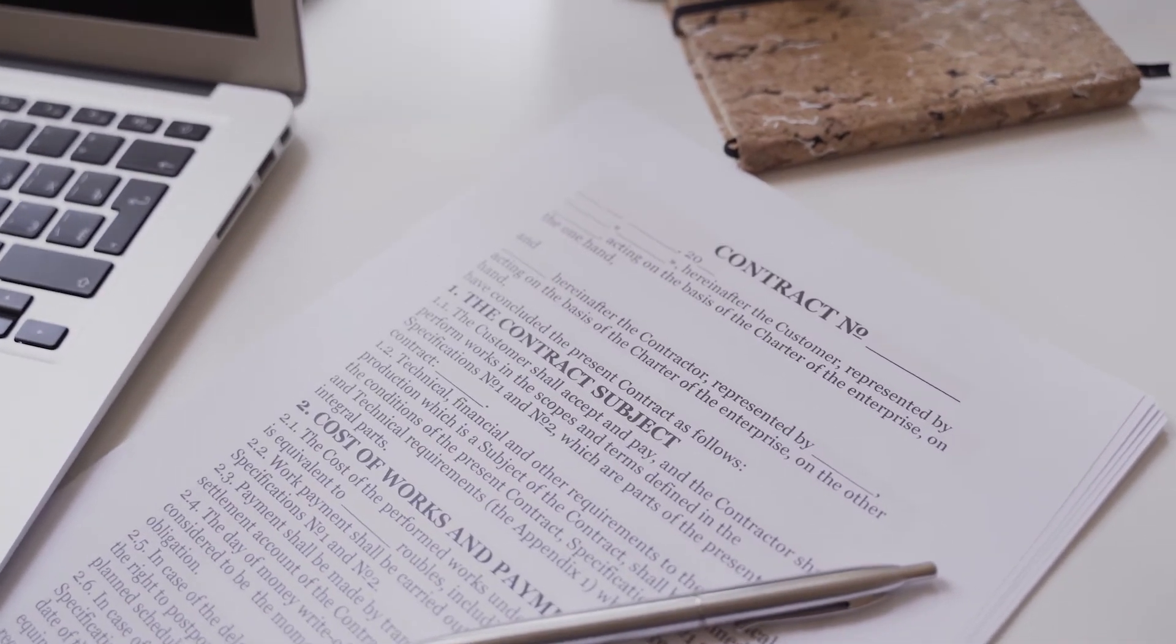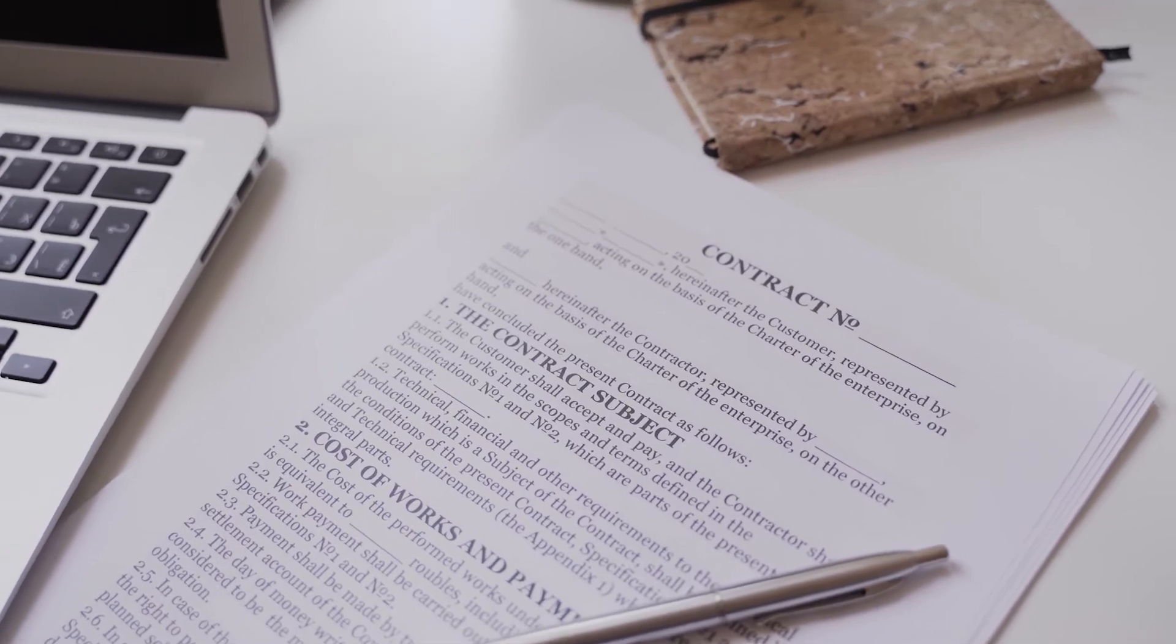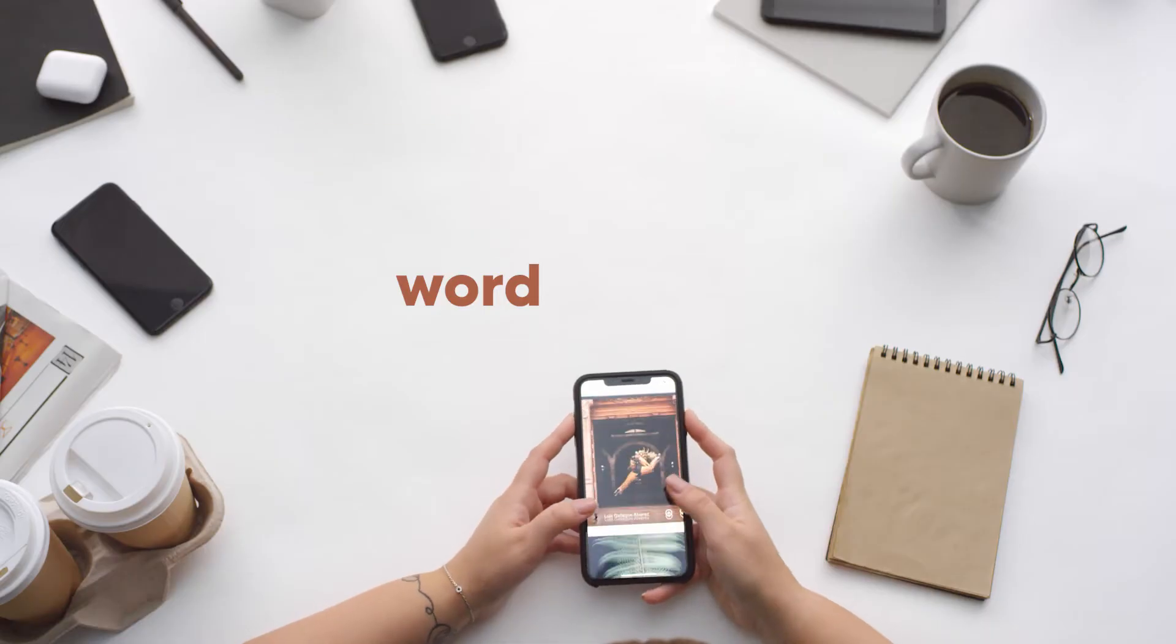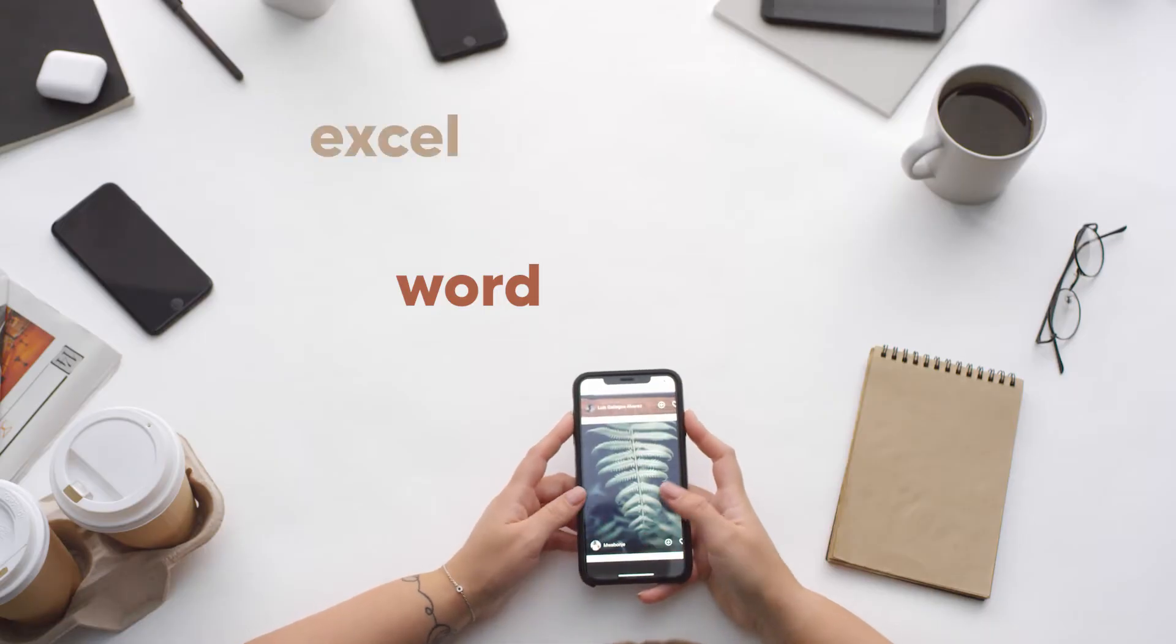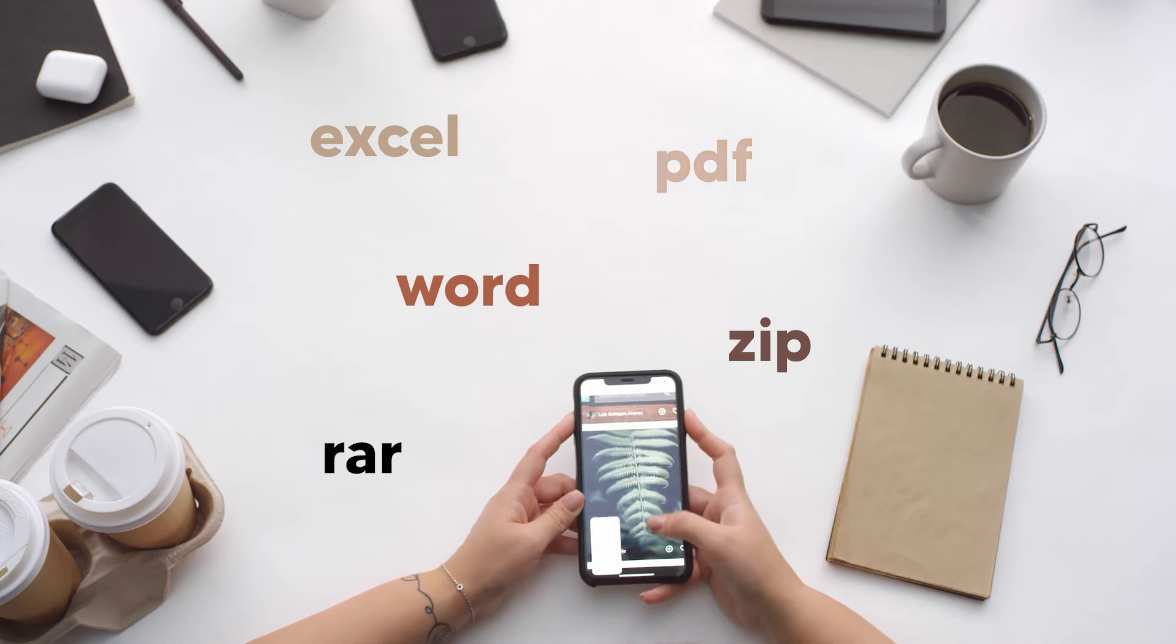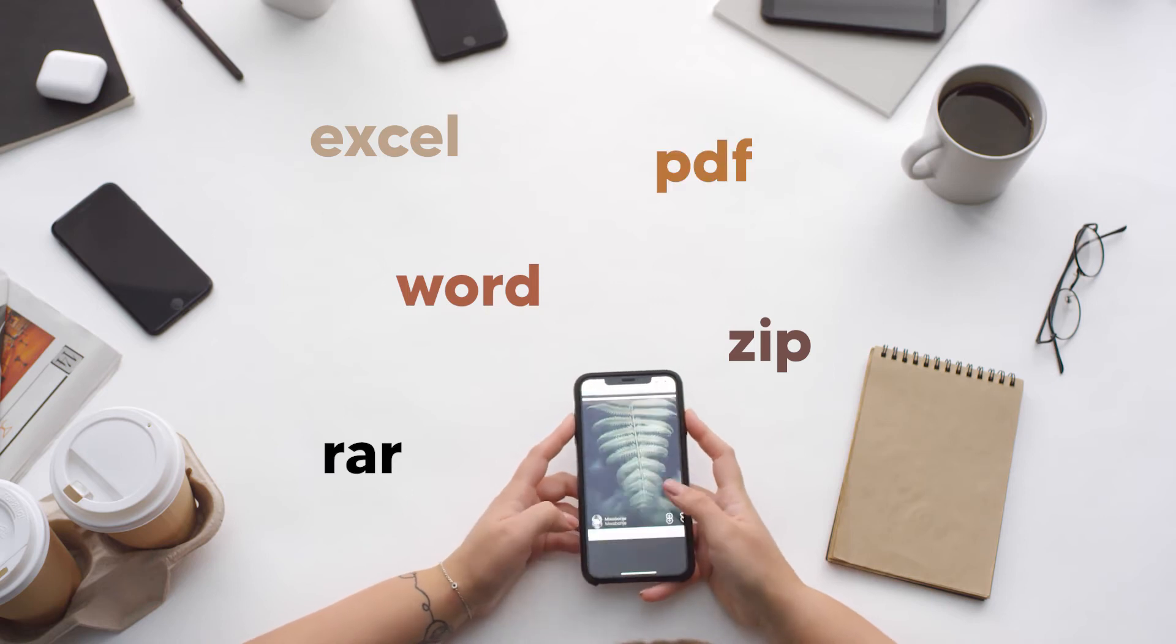Among other documents, it can restore file types like Word, Excel, ZIP, RAR, PDF, etc.